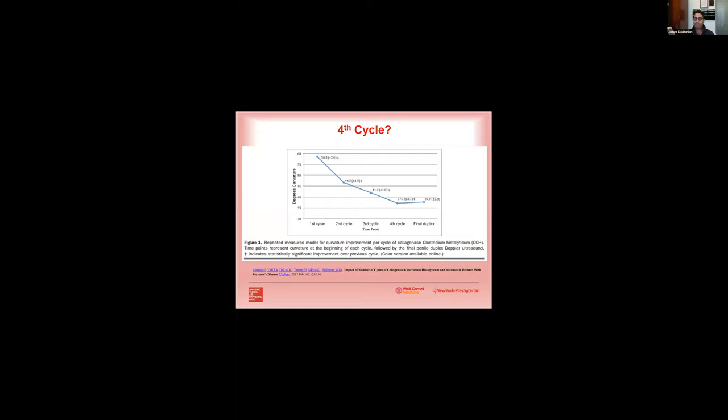Now Dr. Hellstrom's group took this one step forward, and they actually questioned the utility of the fourth cycle. And what you can see here is that there's a significant decrease or improvement in penile curvature after the first three cycles, but what you can see here is with the fourth cycle out to the final assessment, there was actually no change in penile curvature. So they argued that CCH was just as effective in three cycles as it would be in four cycles. So now at this point we've taken out the third office visit and we've taken out potentially the fourth cycle, so we decreased to two office visits over three cycles with a very similar improvement in penile curvature.